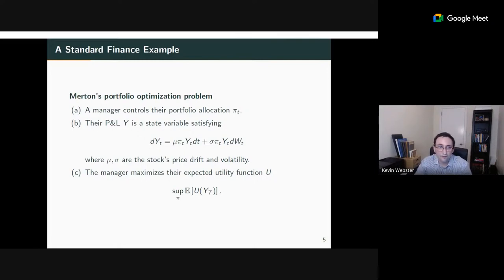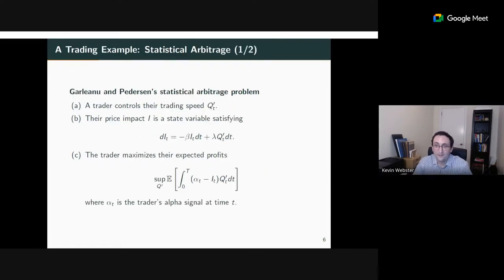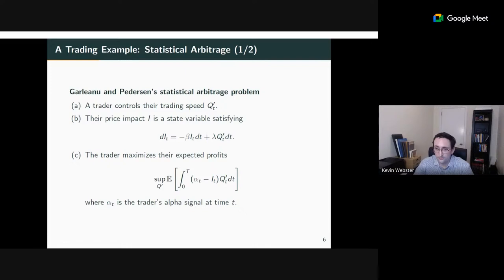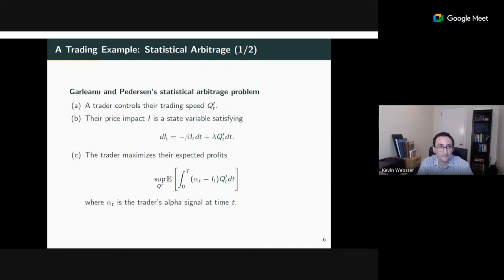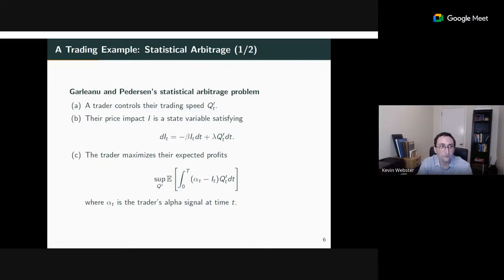In the statistical arbitrage problem, q is my position, q-prime is my trading speed, and the state variable is my impact on the market — governed by an SDE as a simple exponential moving average. If I set q-prime to zero, impact decays exponentially. What I want to maximize is my expected wealth: over each infinitesimal interval dt, I trade q-prime·dt, capturing my alpha signal minus the impact I pay. That's the statistical arbitrage objective — alpha minus impact times trade, accumulated over time.